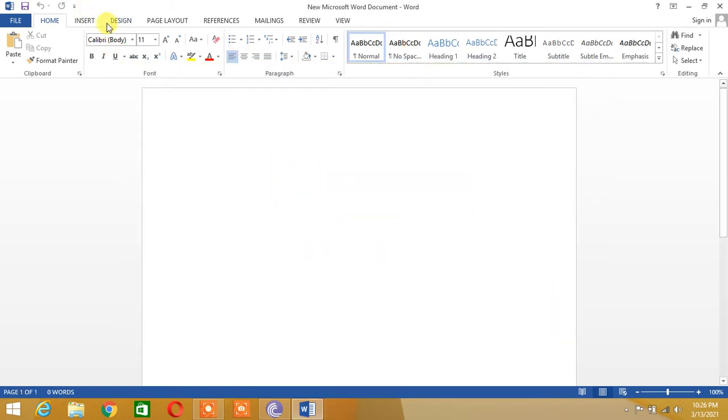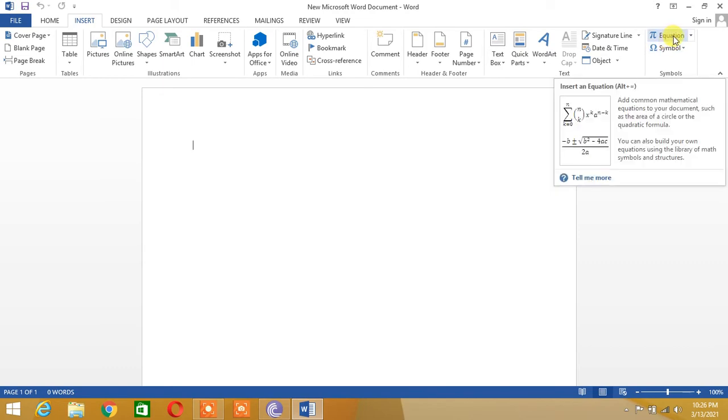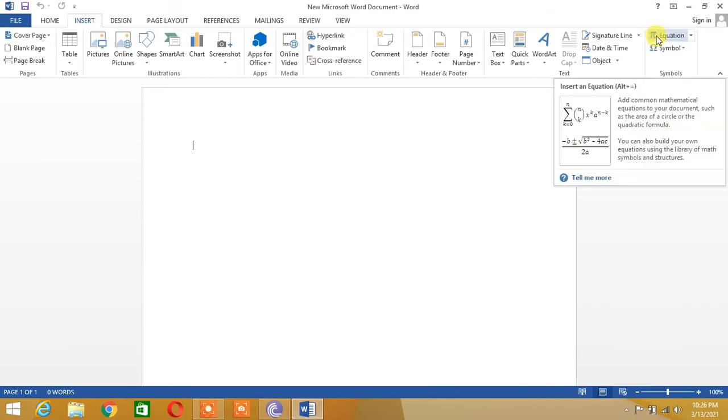Let's go to Insert tab and here you can see the text 'Equation' written which is following the pi symbol.